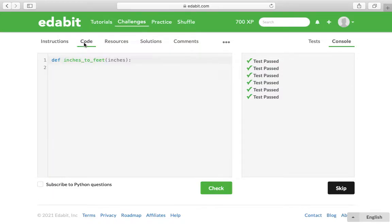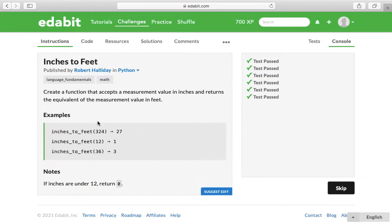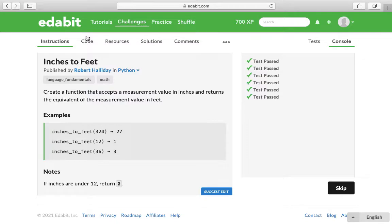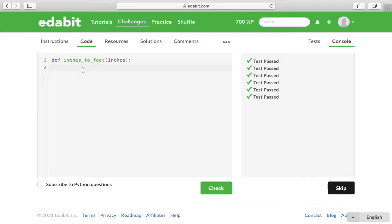They give us the setup, the name of the function, and the argument it takes, which is inches. What we're going to do is if inches are under 12, we'll return 0. Everything else we can do the mathematical conversion. So we just have to do a little bit of an if-else.